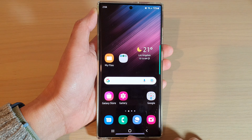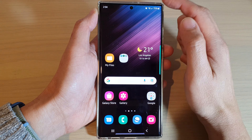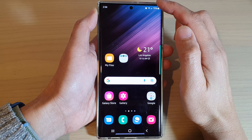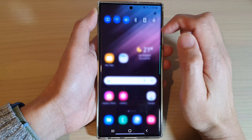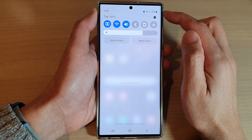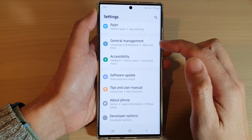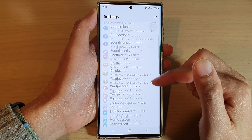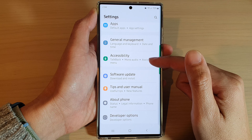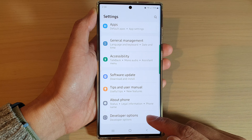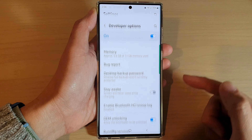First, tap on the home button to go back to the home screen. From the home screen, swipe down at the top and tap on the settings icon. In settings, swipe up to go down and tap on developer options.